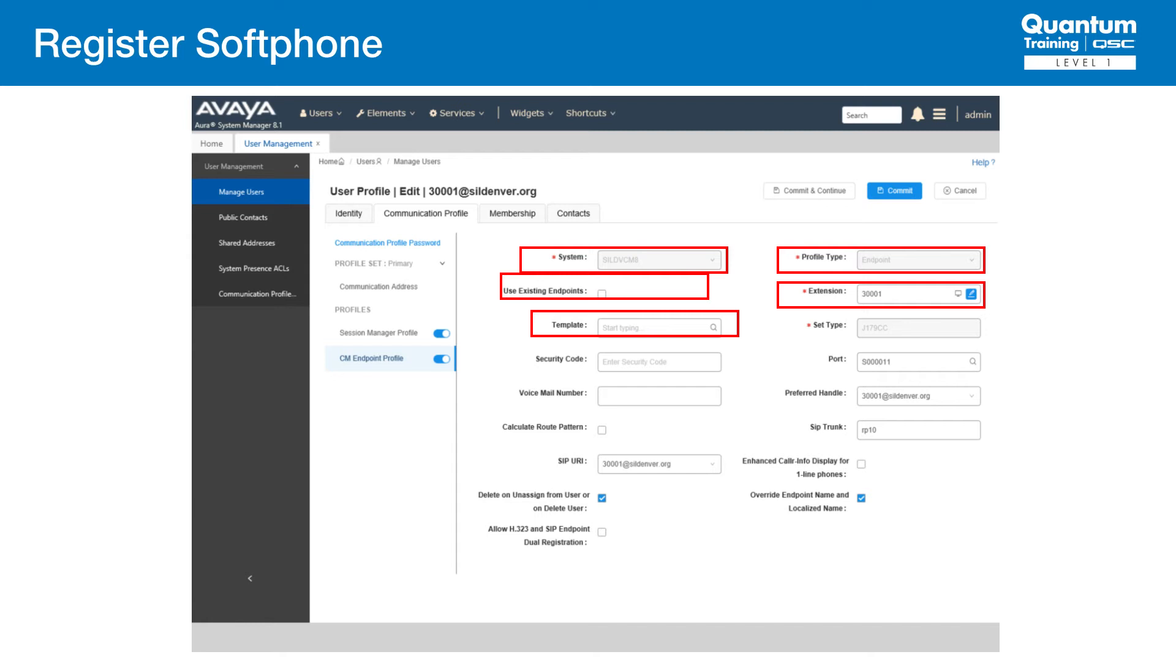For Extension, enter the extension number of the SIP user. And for Templates, select a template for the type of SIP phone. That's it on the Avaya side. Let's move on to the Core Manager side and see how things correspond to what we've done here.